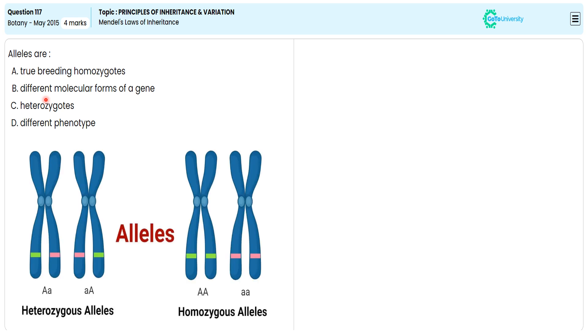Alleles are alternative forms of a gene, occupying the same locus on homologous chromosomes. Homozygous alleles bring the same character, unlike heterozygous alleles.